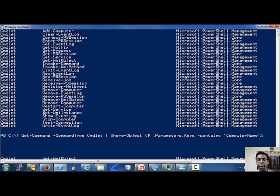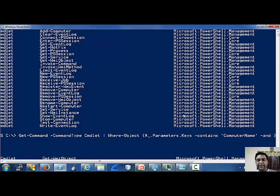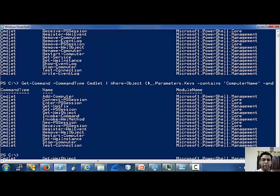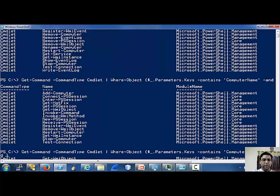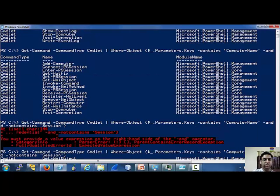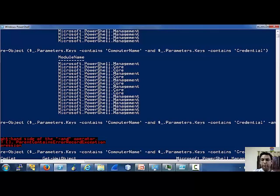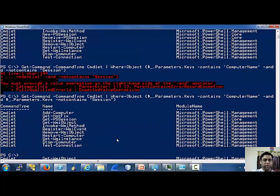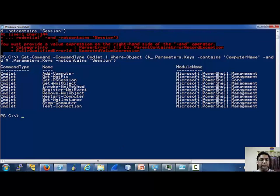Nice. Now we just need to keep adding the conditions we want. We want the commandlet to also accept the credential parameter. But it should not contain the session parameter, which means it supports PowerShell remoting. So these are the commandlets which we can use for this current video.